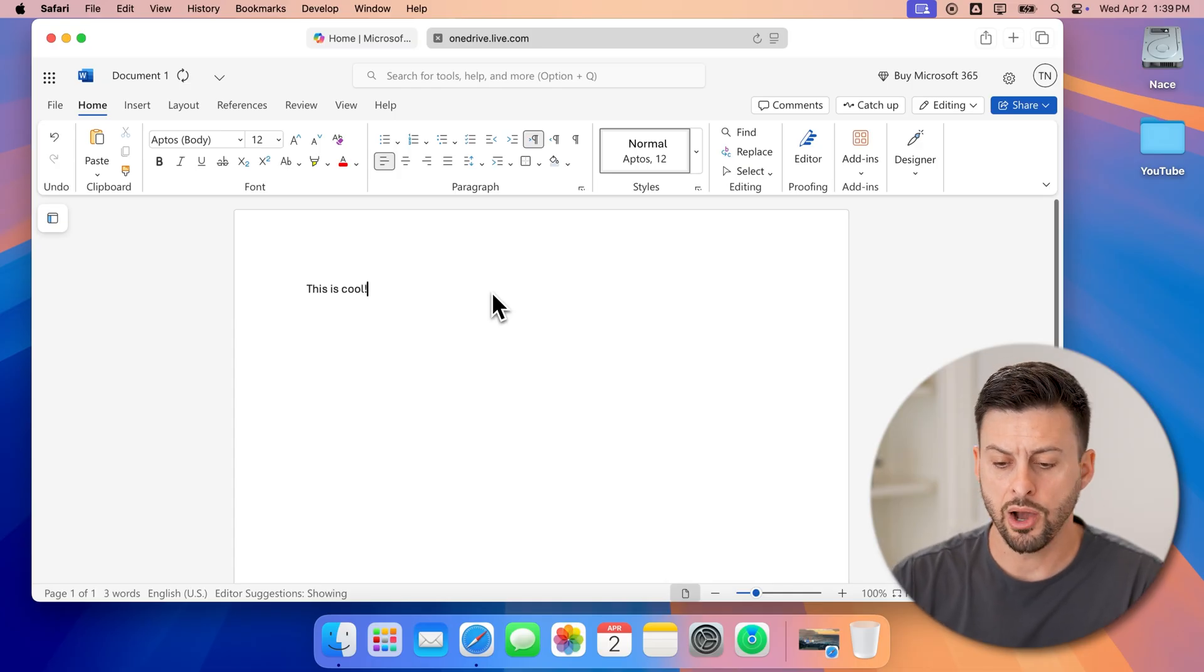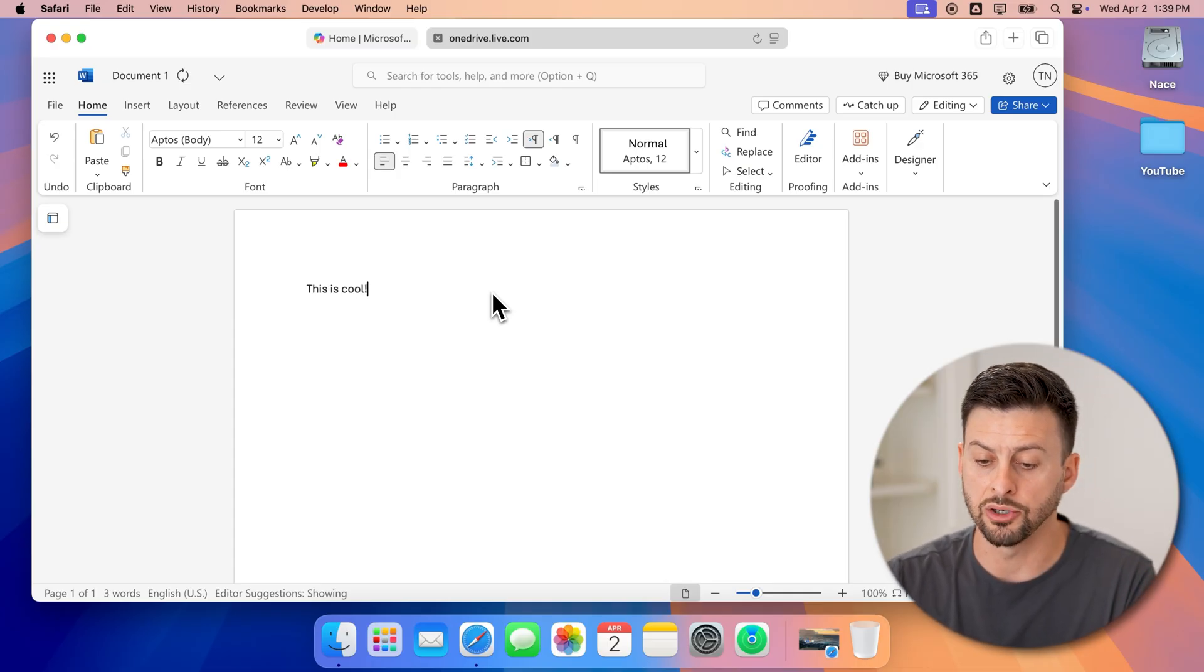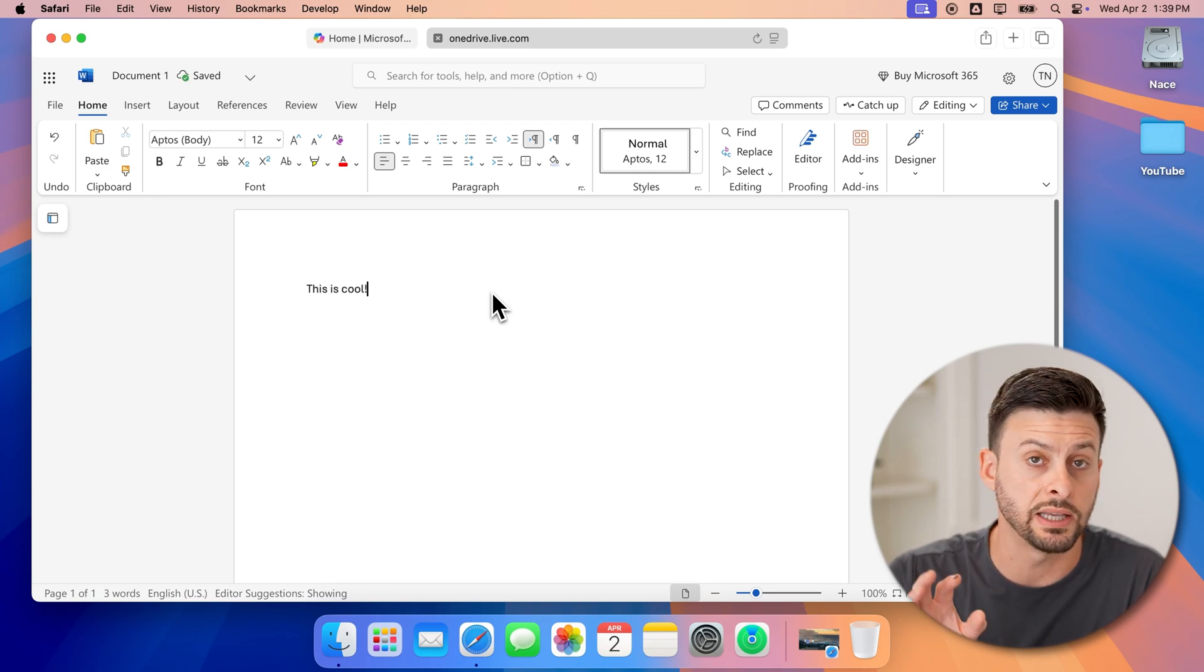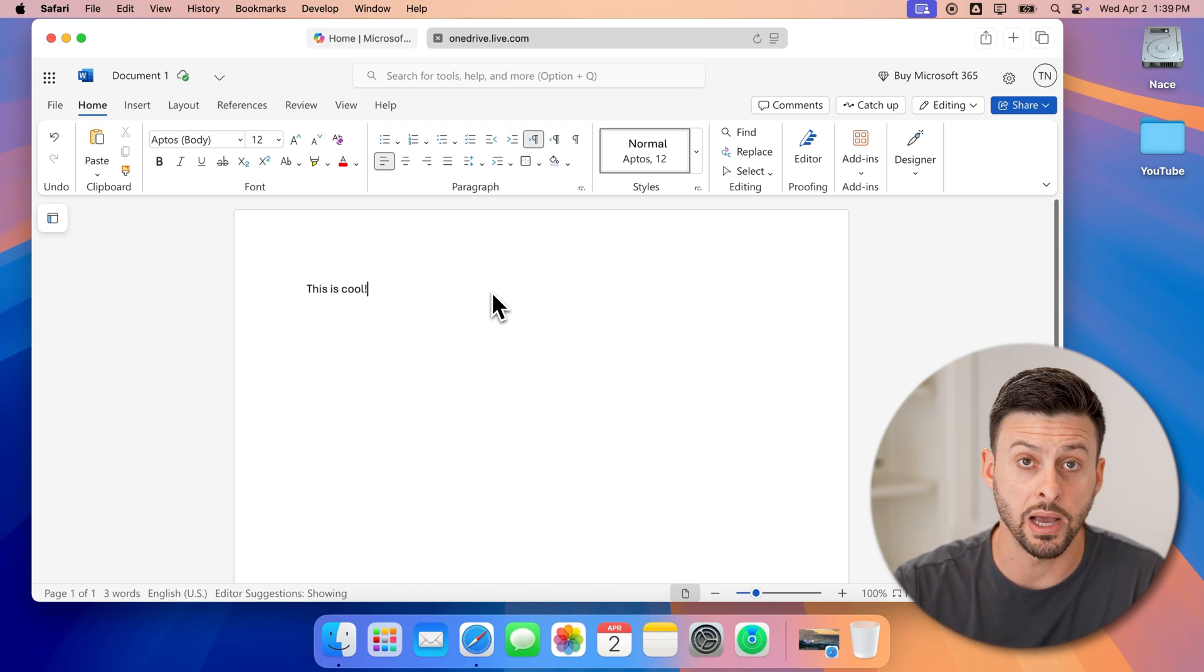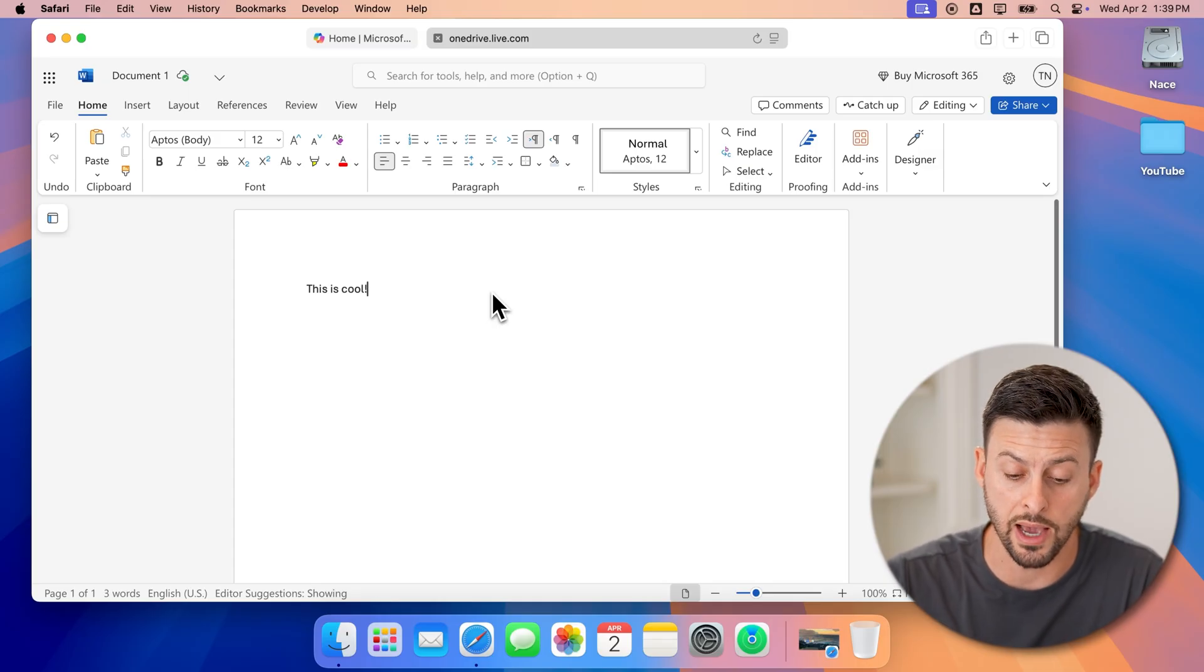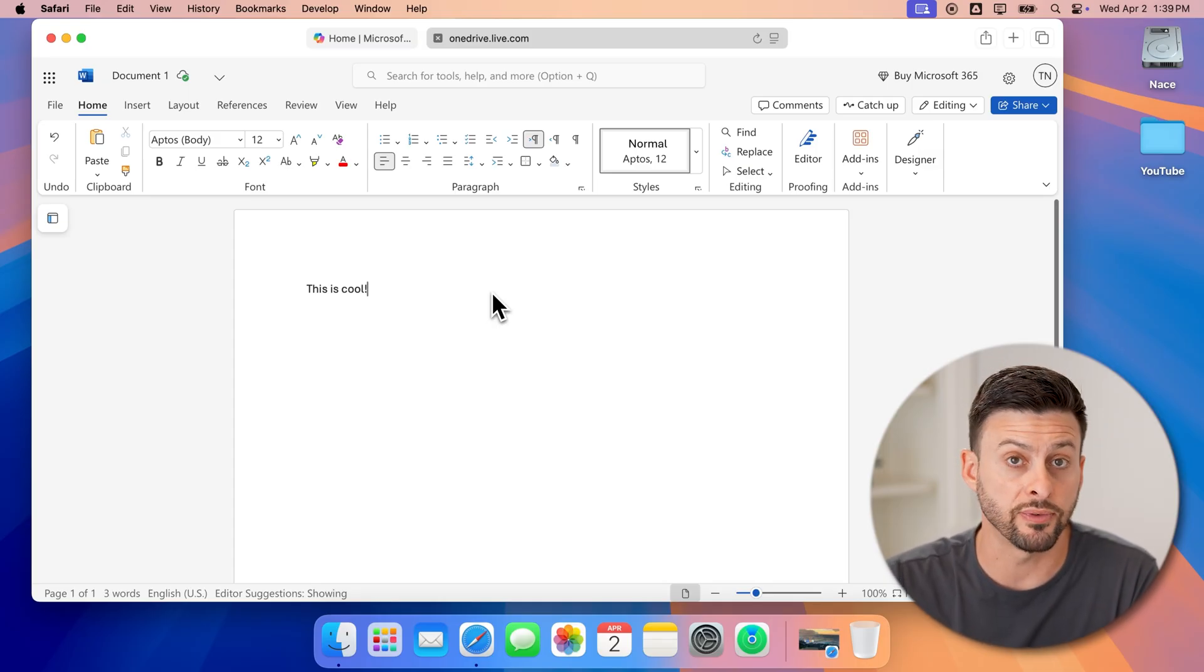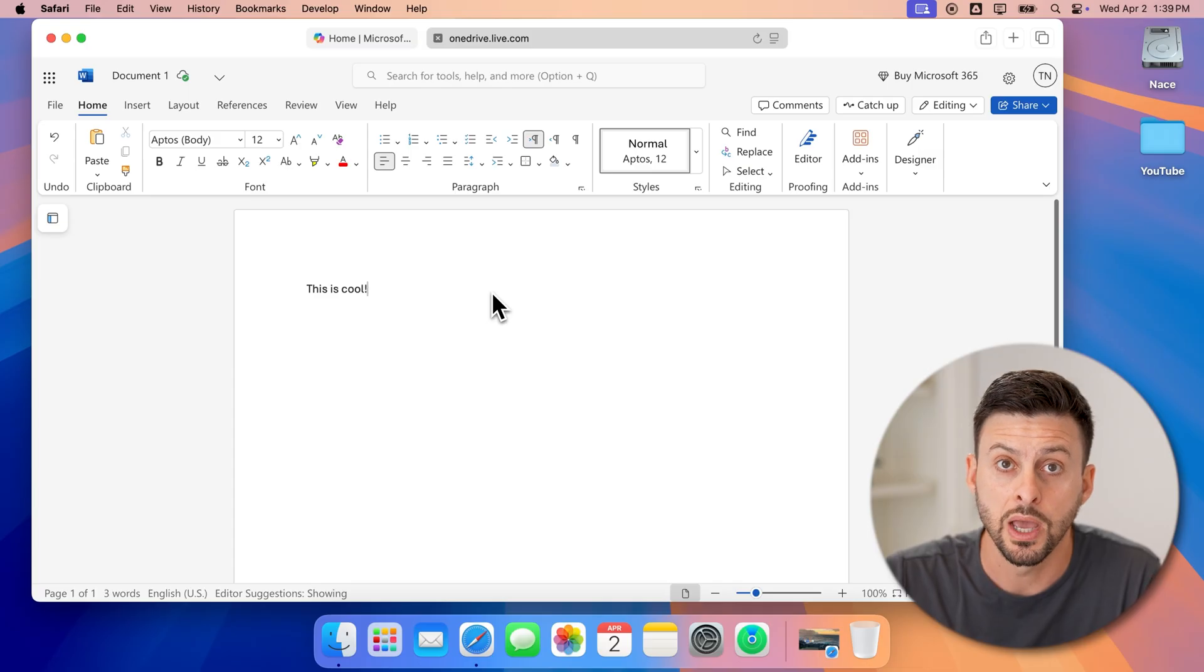Now, I can completely edit it. I can share it. I can do whatever I want. It has the full functionality of downloading Microsoft Word onto your Mac. But this is on the web-based version and completely free.